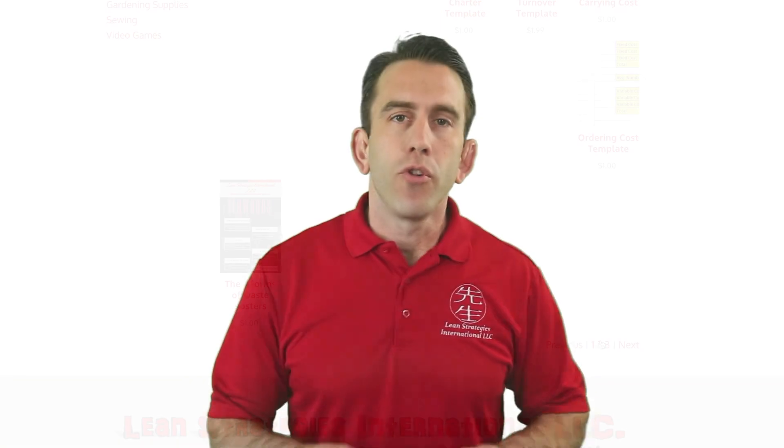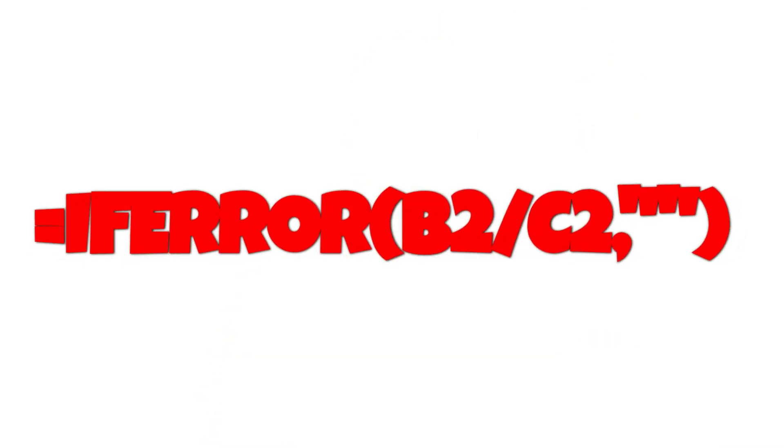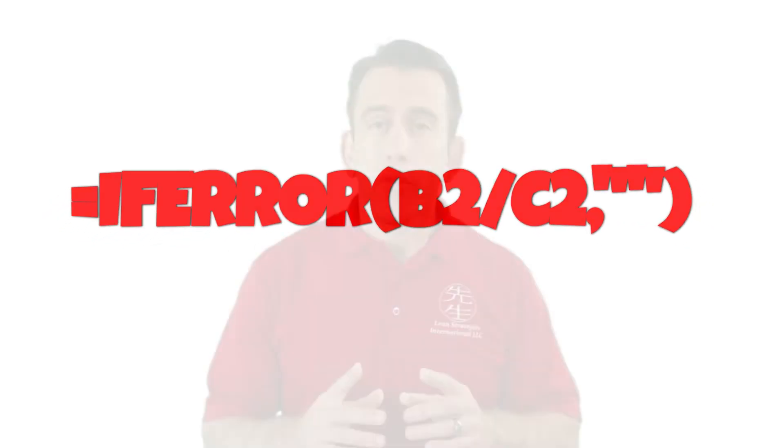We hope you enjoyed this easy fill rate template using our if-error formula and we'll see you in the next video.